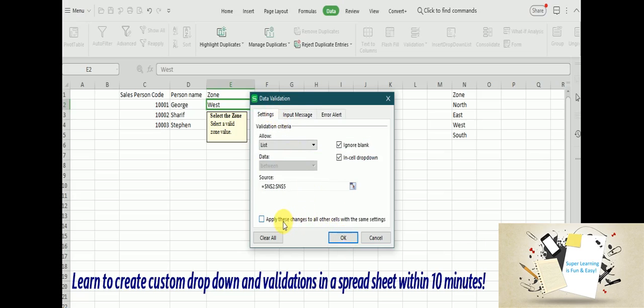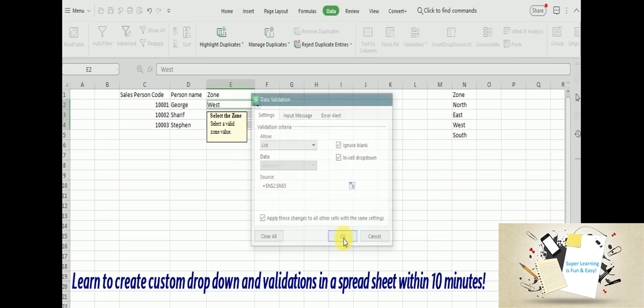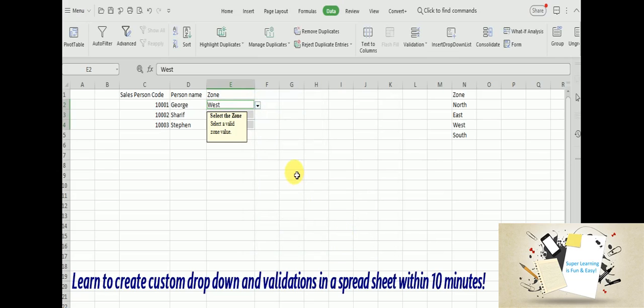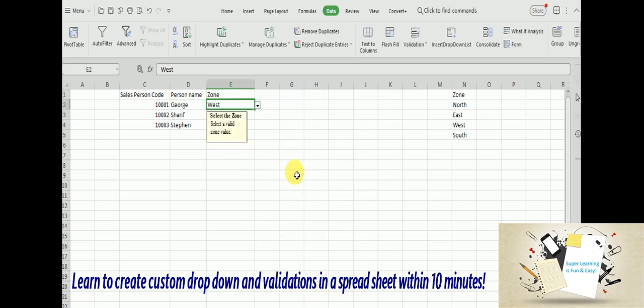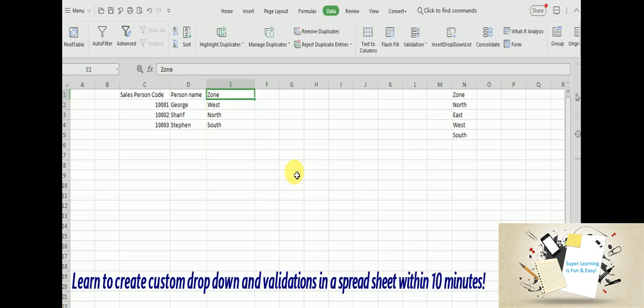And there is another checkbox called 'Apply these changes to all other cells in the same setting'. So you are making a change to one drop down, and if you want to apply this to all other drop downs, you don't need to copy paste the same values to other drop downs. Instead, you can just check this and it will be automatically applied to the remaining drop downs. You see the validations are shown here.